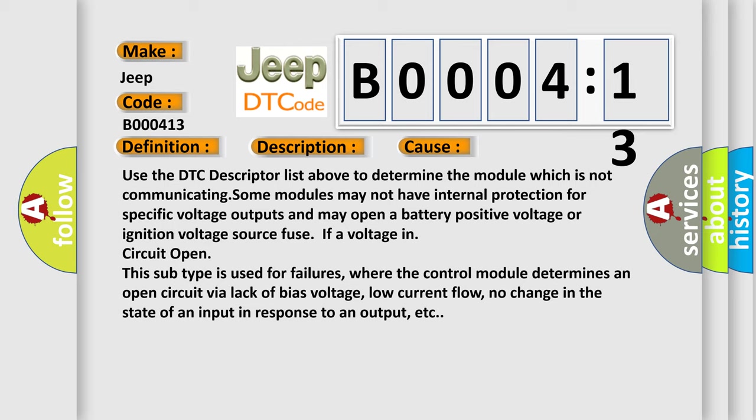Use IF a voltage in circuit open. This subtype is used for failures where the control module determines an open circuit by a lack of bias voltage, low current flow, no change in the state of an input in response to an output, etc.